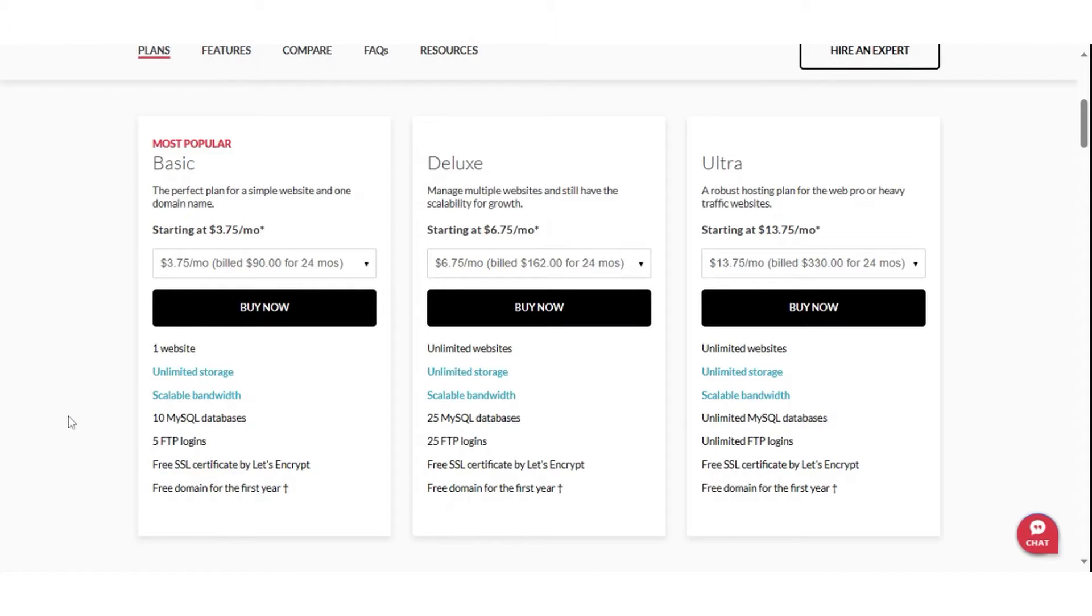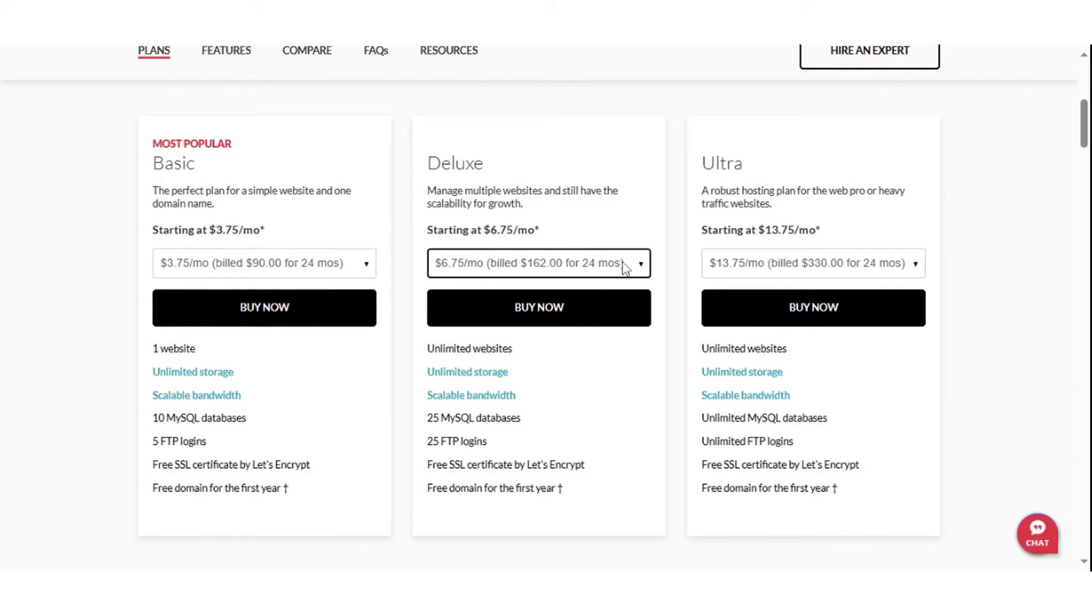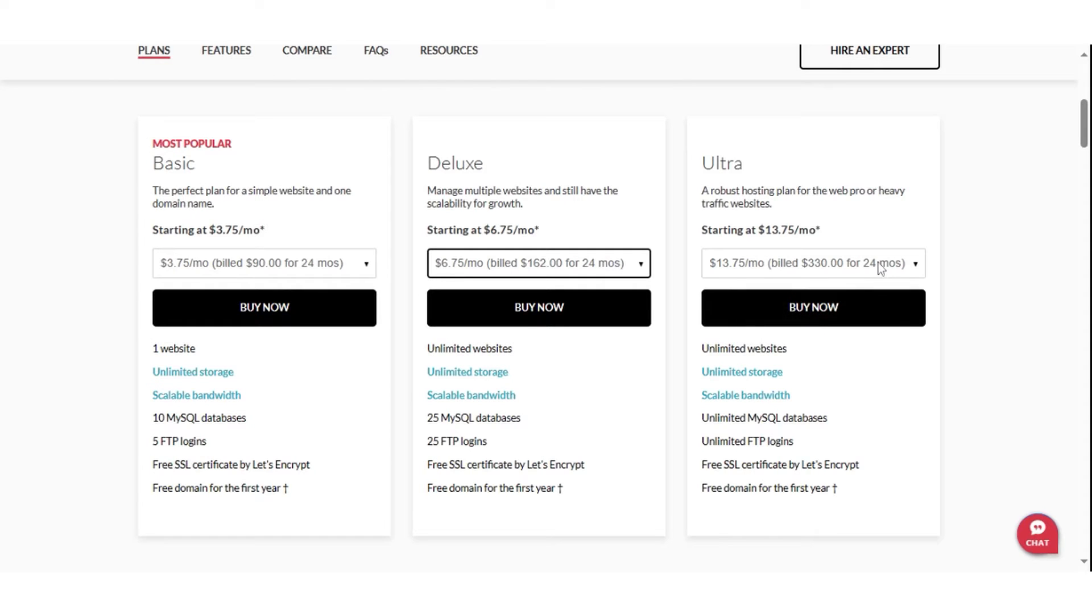For web hosting, Domain.com presents three main plans: Basic, Deluxe, and Ultra. The Basic plan starts at $3.75 monthly, Deluxe at $6.75 per month, and Ultra at $13.75 per month.